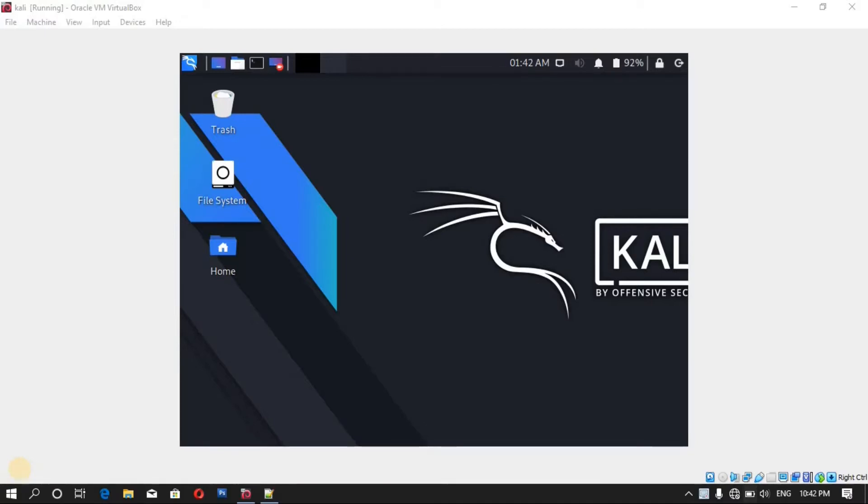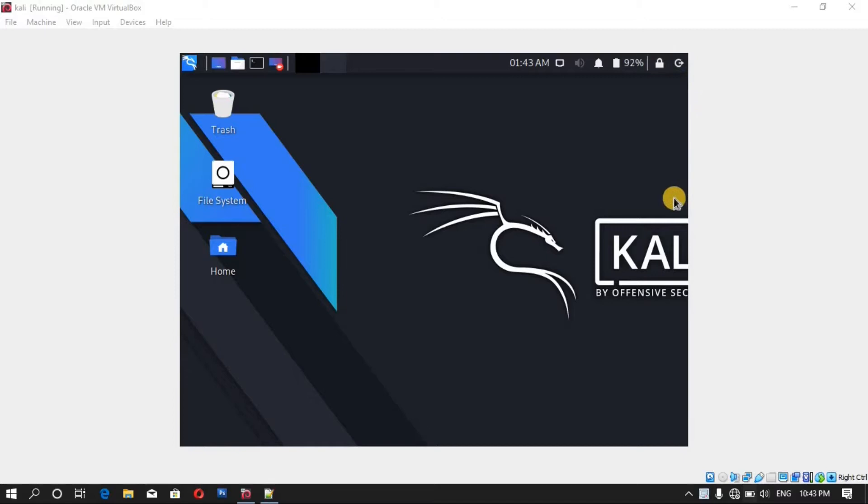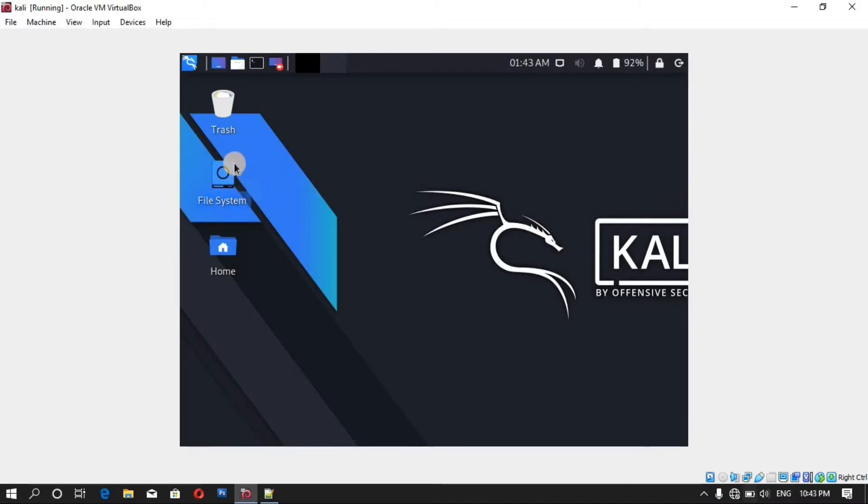If you are using Kali Linux in VirtualBox, you have no way without installing its Guest Edition because the display won't be full screen like this. You can see it is small and also the most annoying part, you won't be able to drag and drop the files.